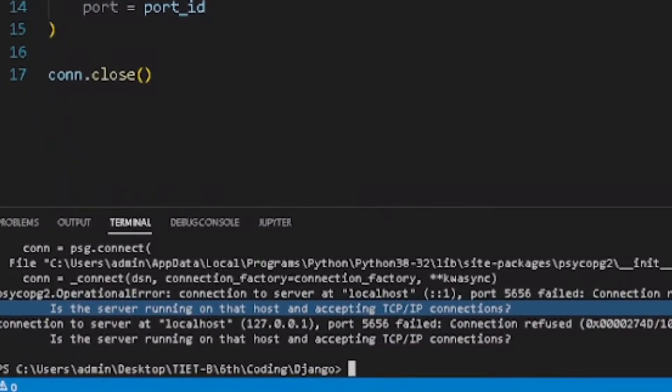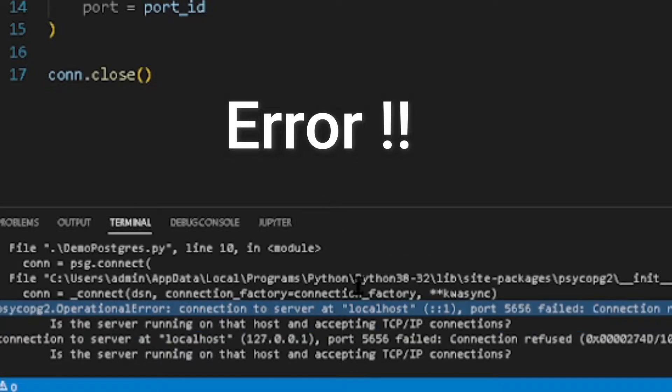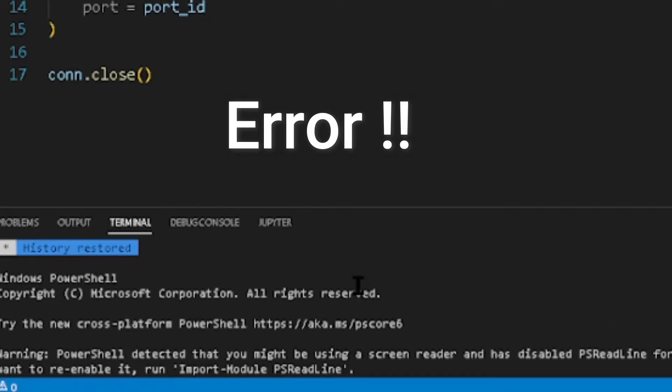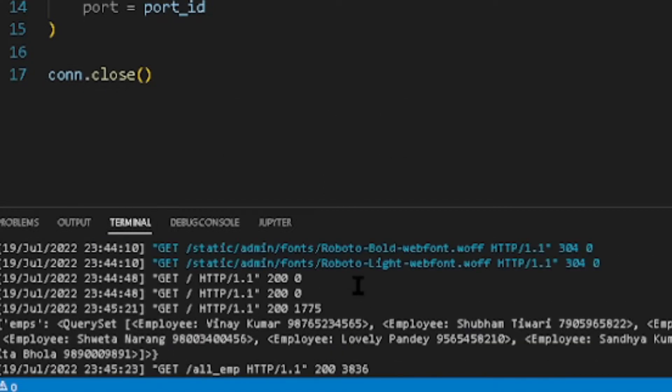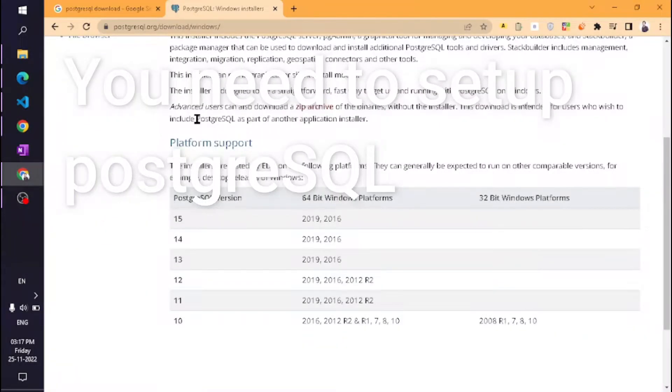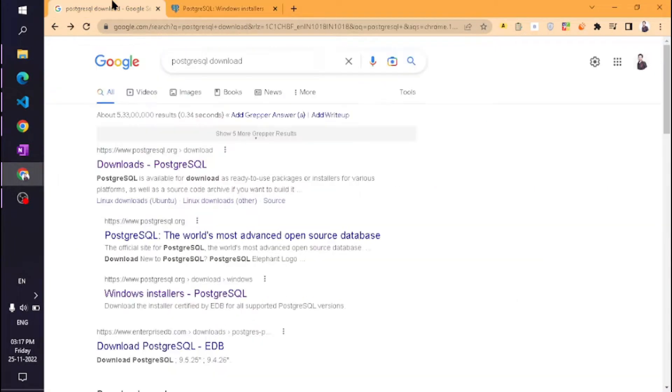Is the server running on that host and accepting TCP IP connections? You might have seen this kind of error. In this video, I will show you the proper method to fix this error.